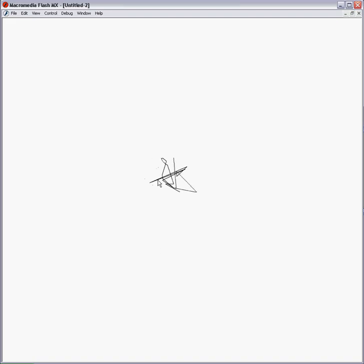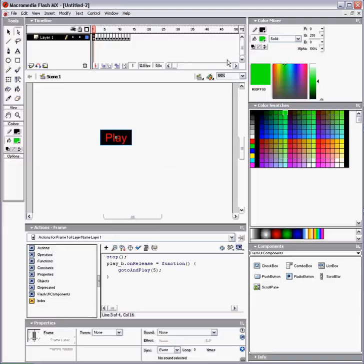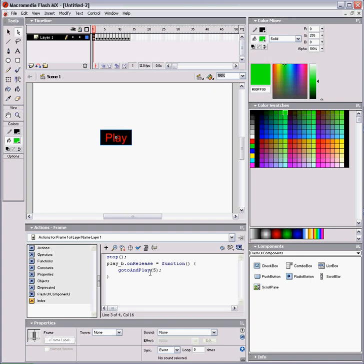And you could also do go to and stop. And it goes to and stops on a specified frame in the parentheses. Control, enter. Play. And it stops on frame 5.